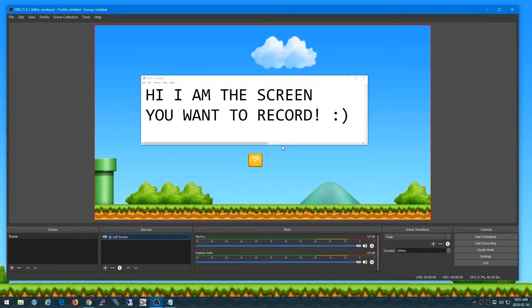So now it's actually capturing that screen so that anything I have on that screen I can record into a video.